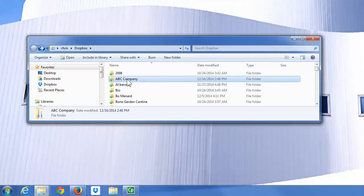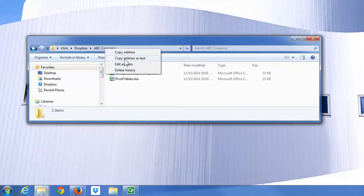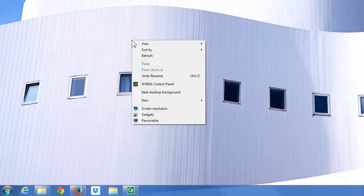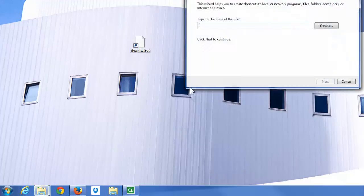So I'm gonna open it up, right-click, copy the address as text, close it, right-click on your desktop, and you're gonna make a new shortcut.